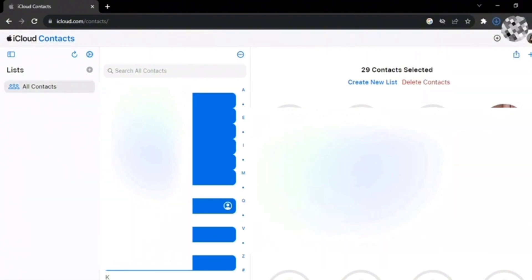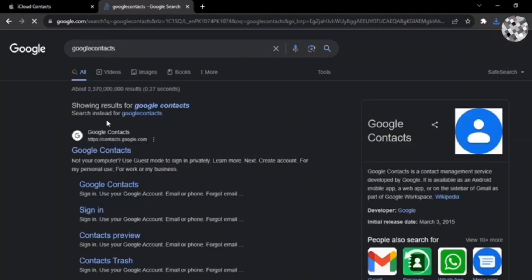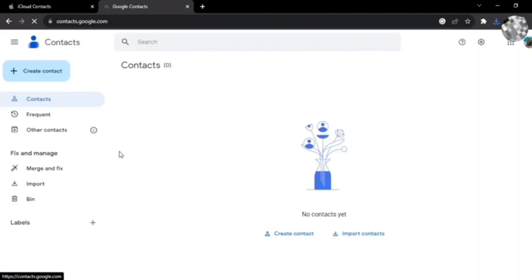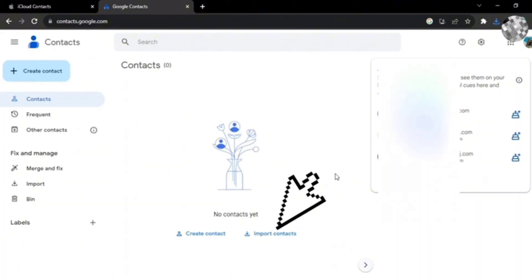Now open a new tab and search for Google Contacts. Tap on the first one. A screen like this will appear. At the bottom you can see the Import Contacts option - tap on it.